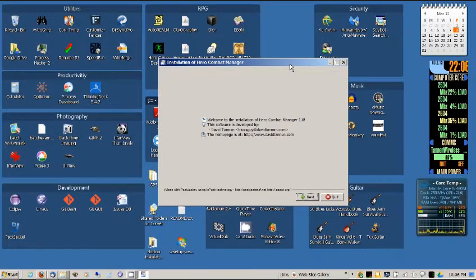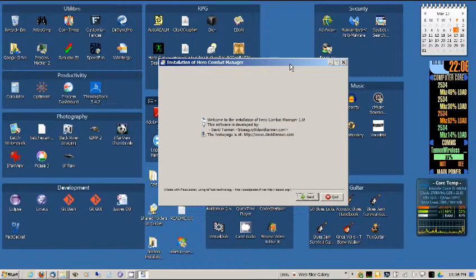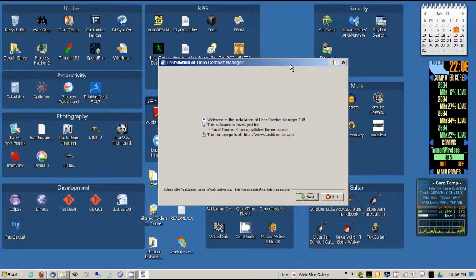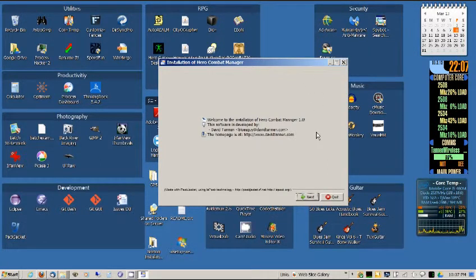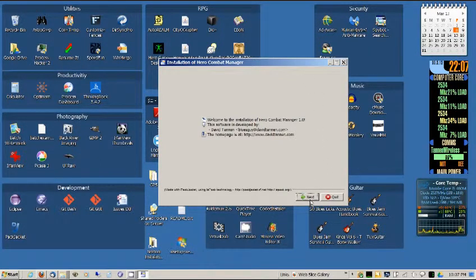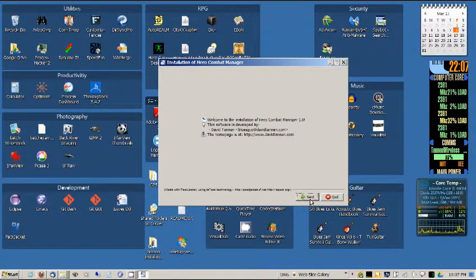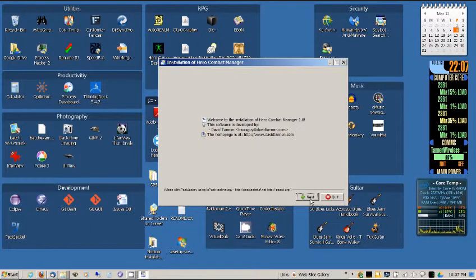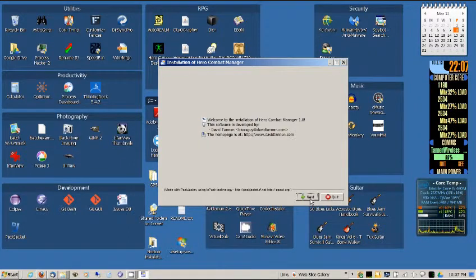I want to thank you for purchasing the Hero Combat Manager. My name is David Tannen and this instructional video is to show you how to install the application on your computer. I'm running a Windows 7 machine so things might vary between the way your machine looks and the way mine looks, but this should be generally how you do the install.